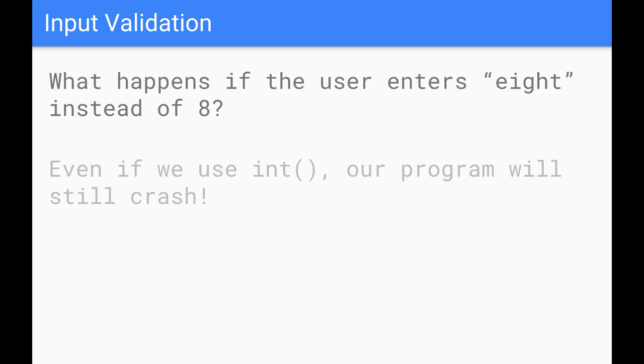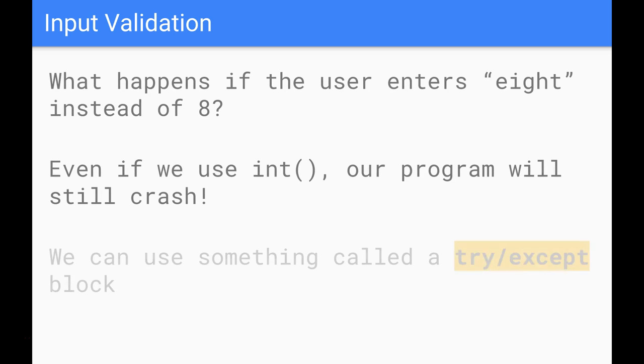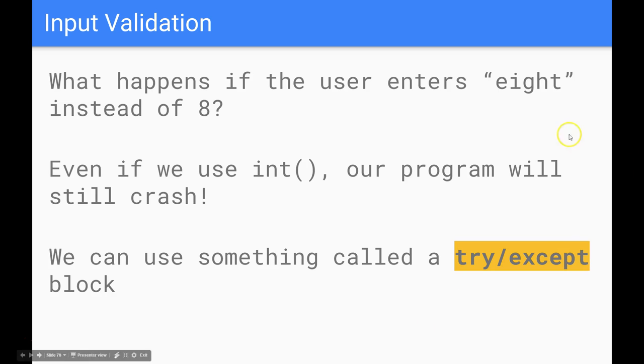The first thing we're going to do is consider the situation when the user might type in something that's totally inappropriate. So we want them to type in a number but they might type in the word 8 instead of the number 8.